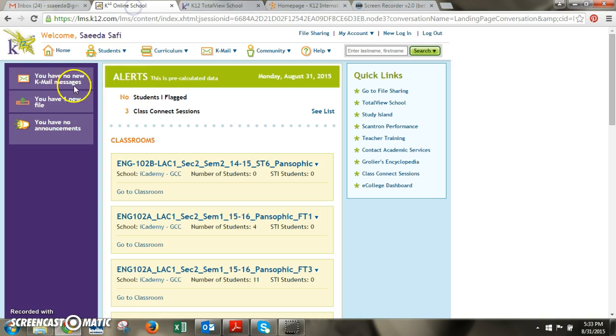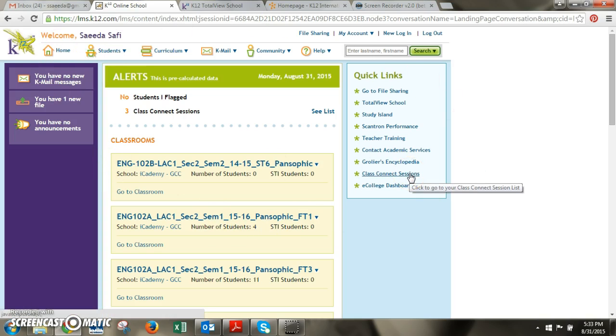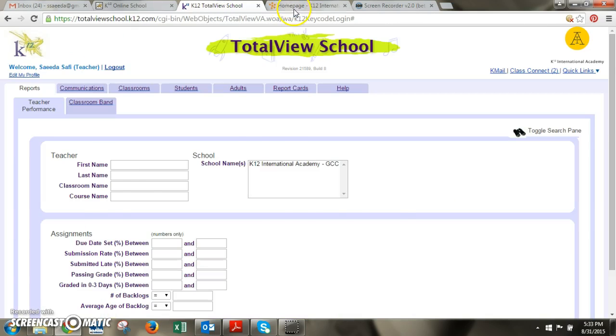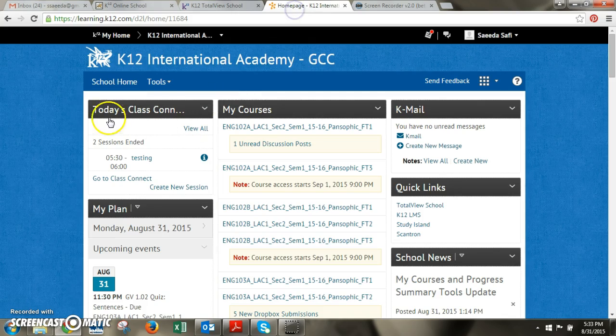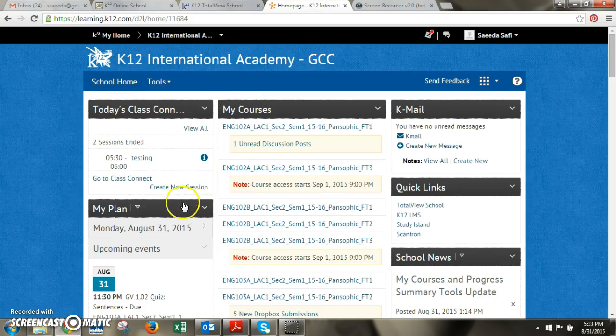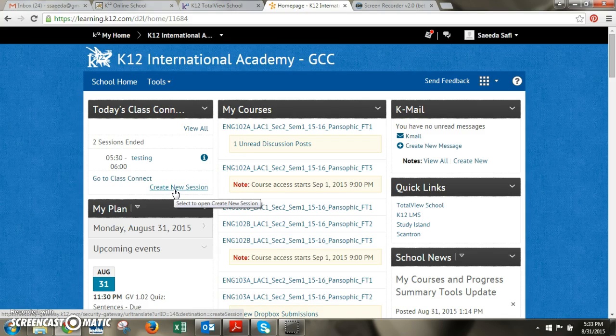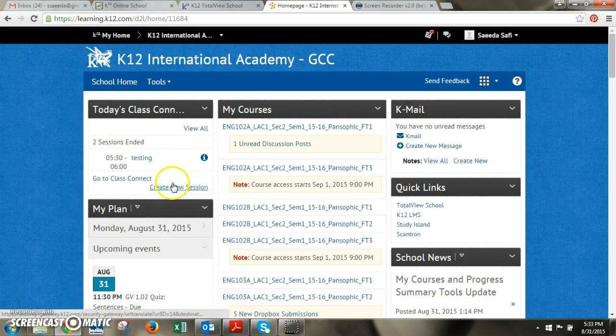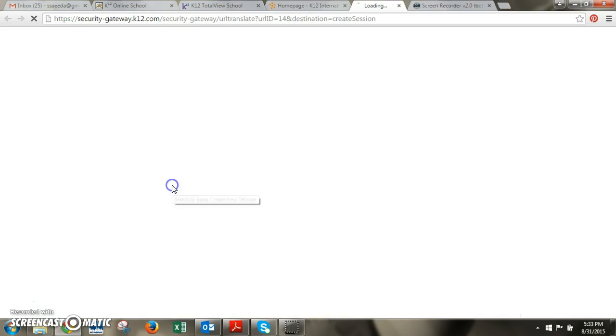You can work in this system when you log in here and you can set Class Connects from here, or you can do it in this section of the online school and create it from here. Either way the process would be the same. So I'll do it from here. So you'll click on create a new session.